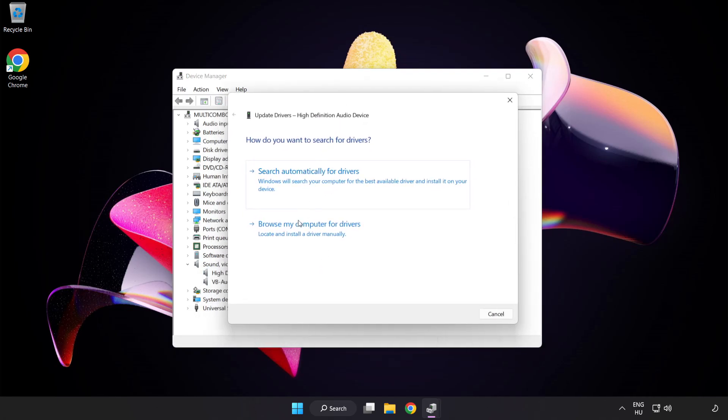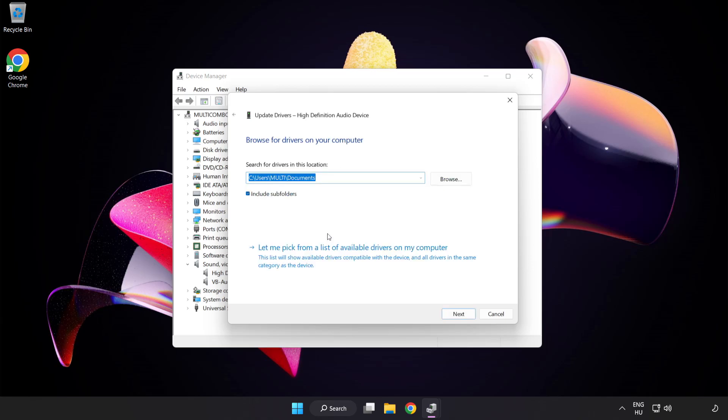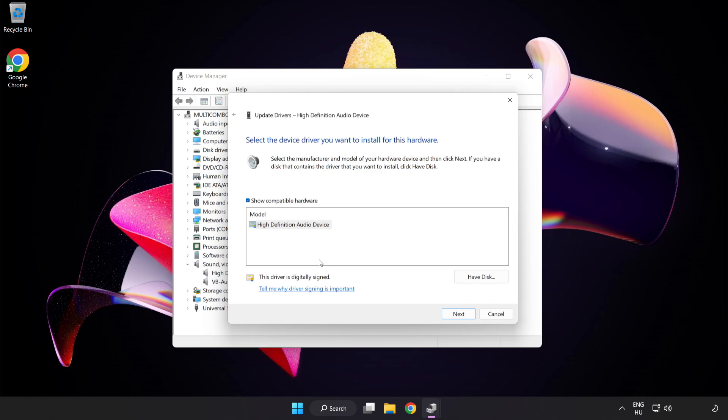Click Browse My Computer for Drivers. Let me pick from a list of available drivers on my computer. Click your used audio device and click Next.